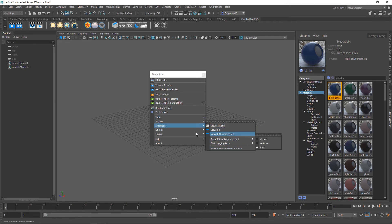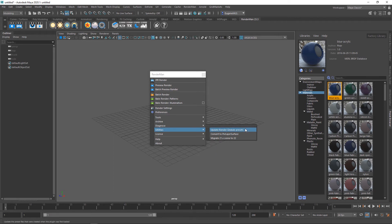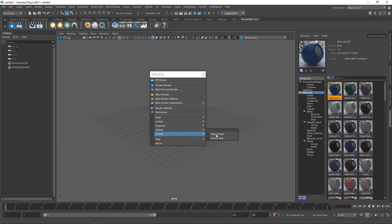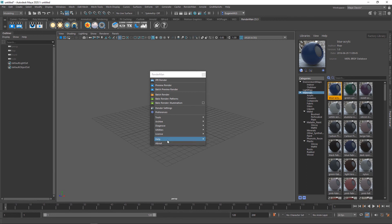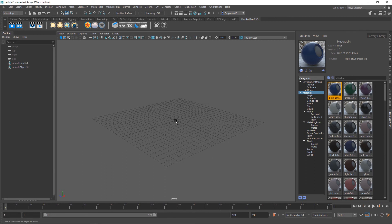There are a few utilities here — you can convert any Pixar surface into a Pixar layered version, and you can also migrate any older scenes from RenderMan 21 to version 22. This is some license utilities, and then you've got a few help bits here and your About RenderMan.